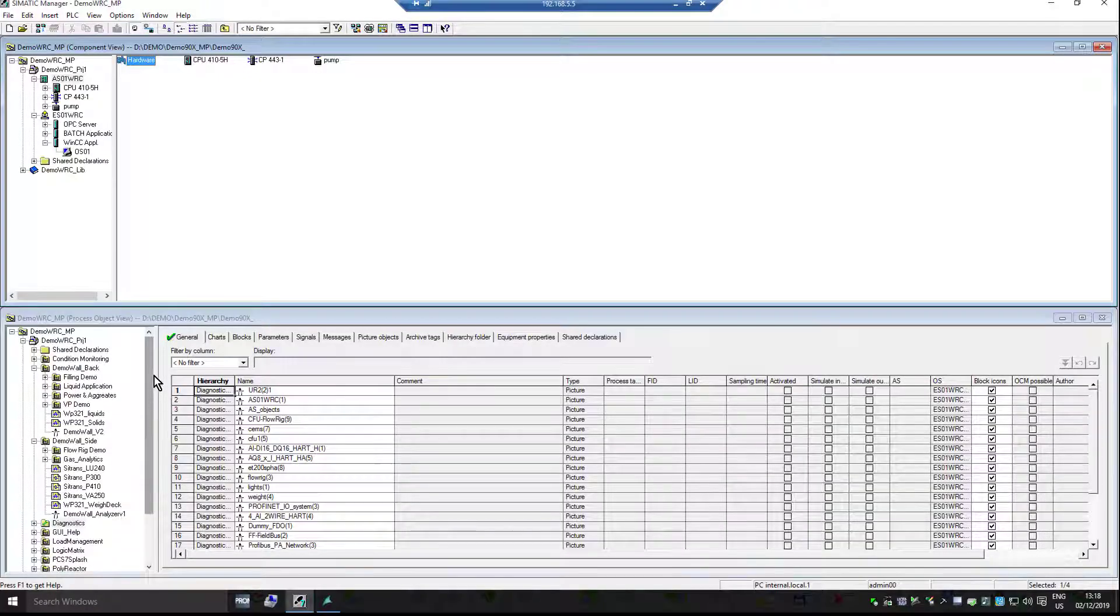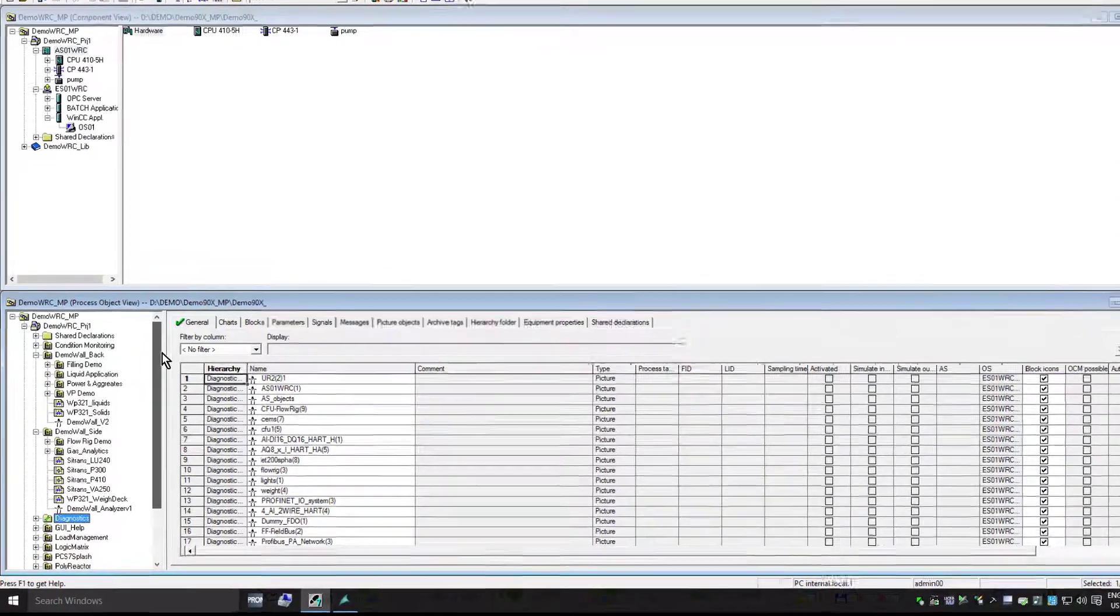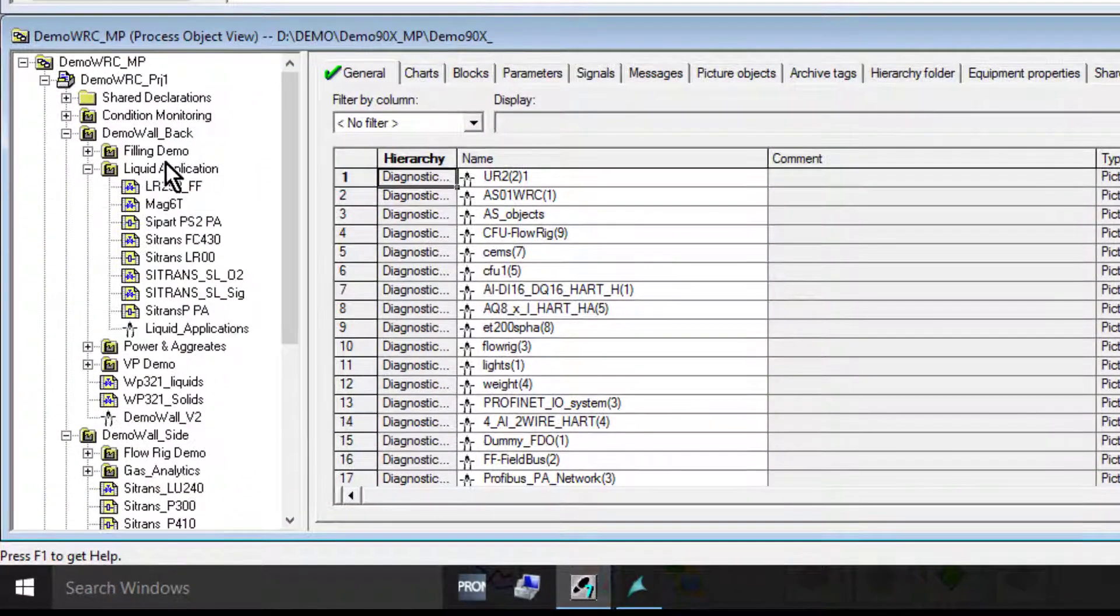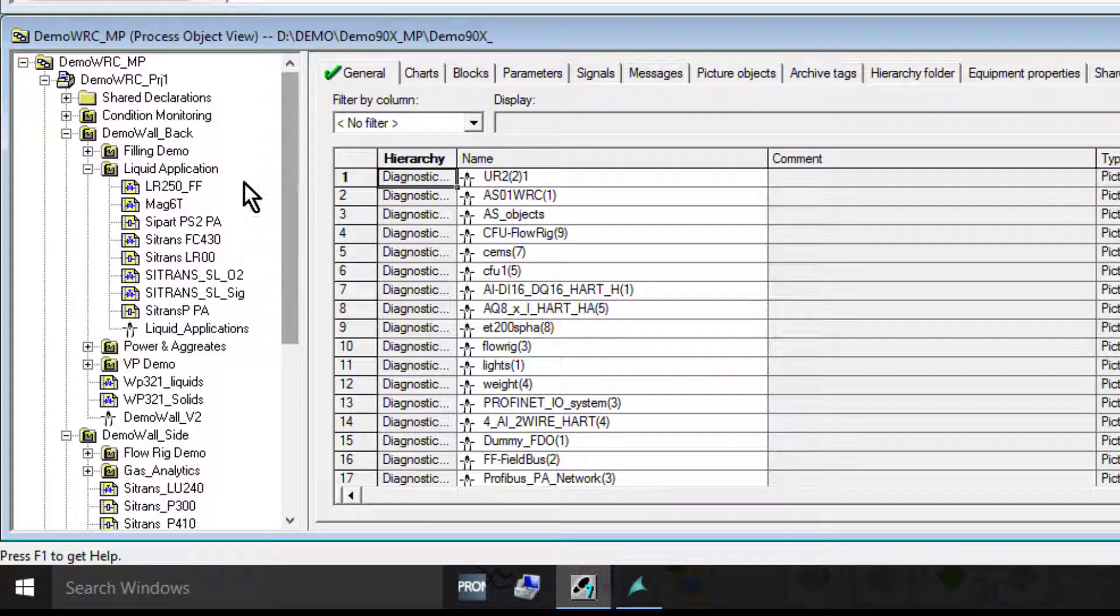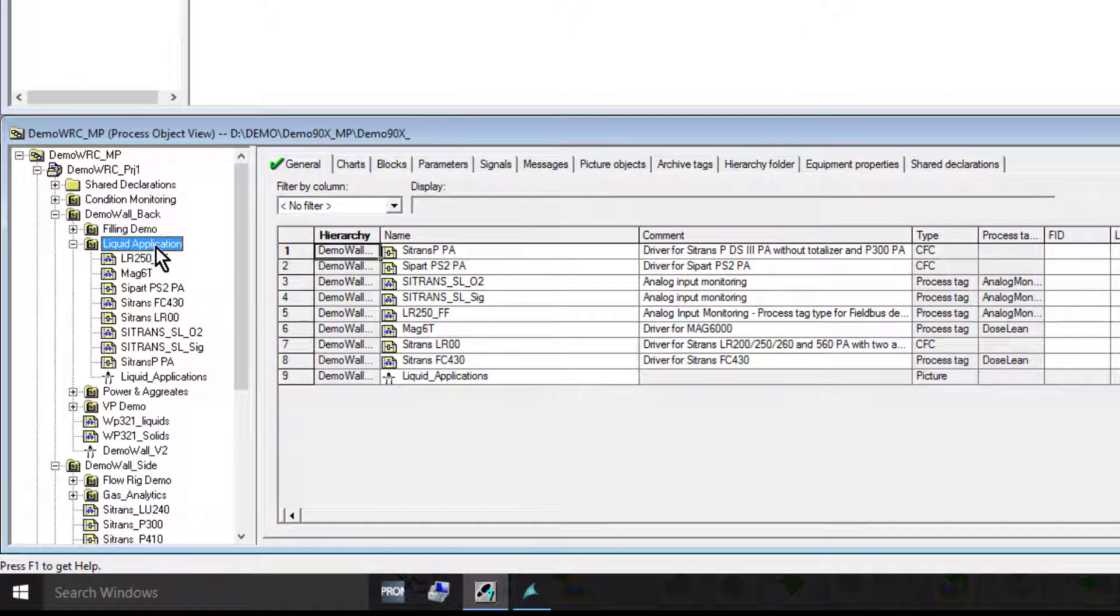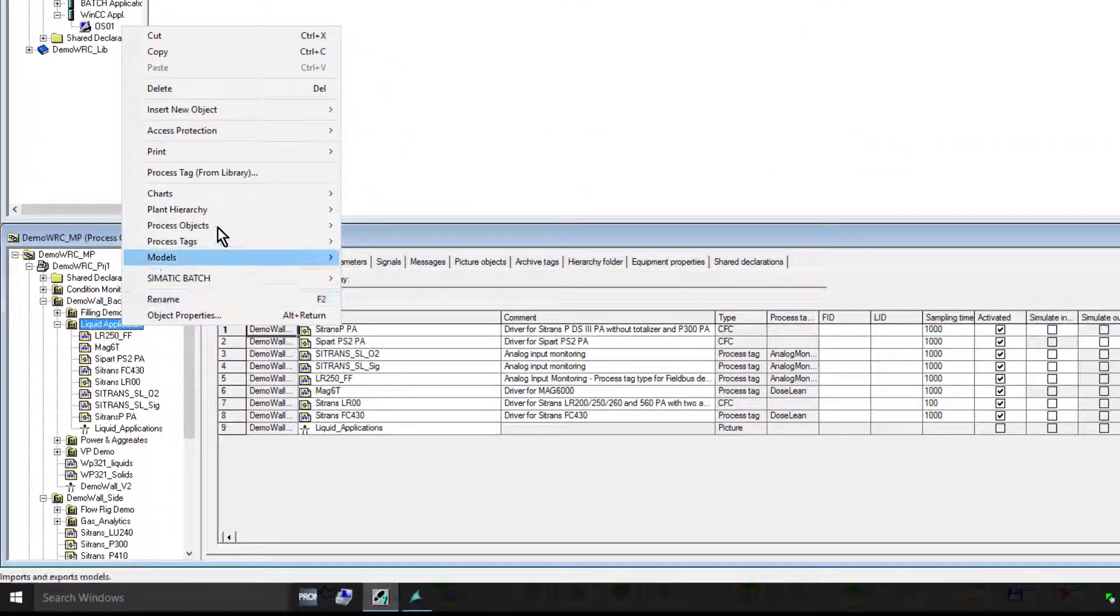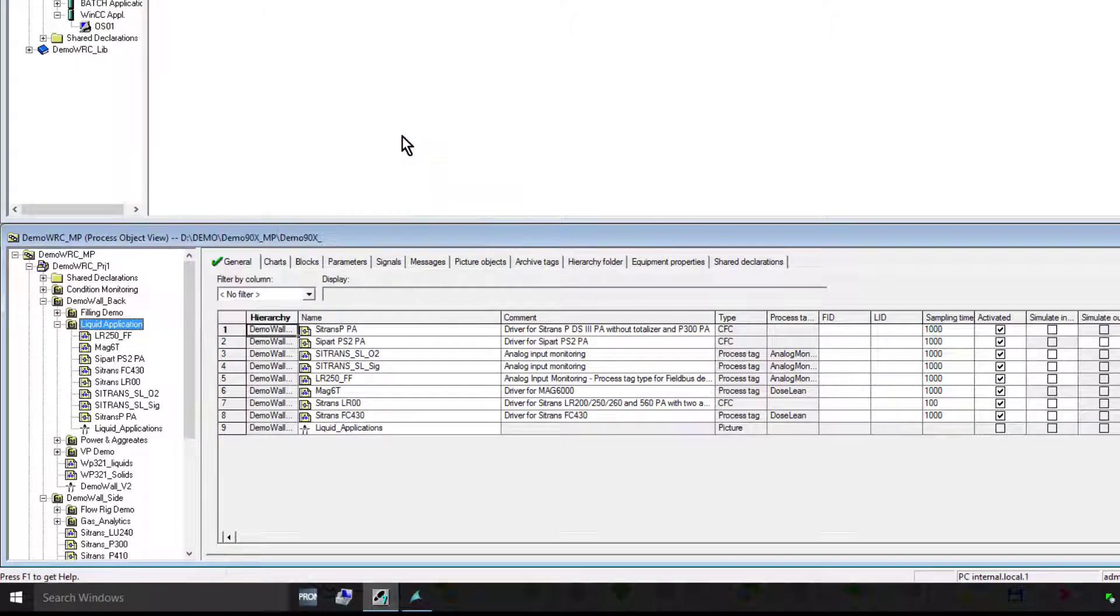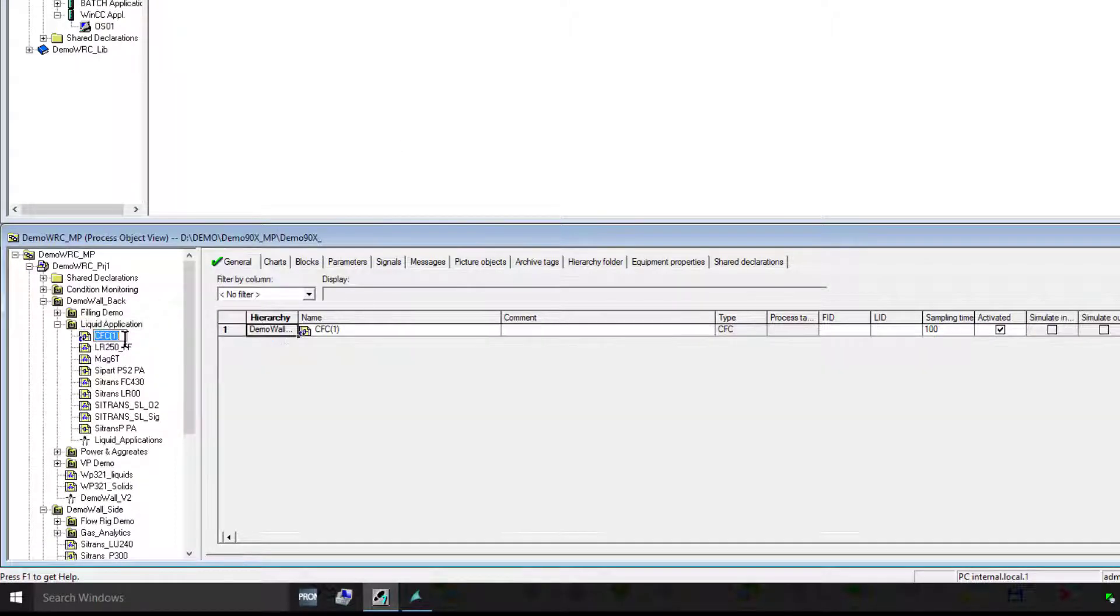If we come back to our process object view, I want to put this device under my liquid application. I can insert a new CFC and call it ProVal_U.